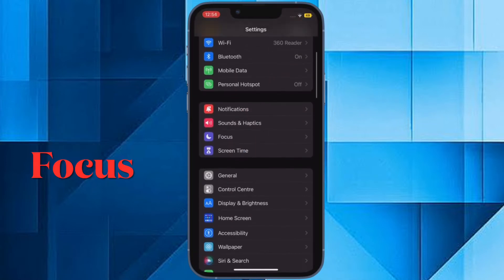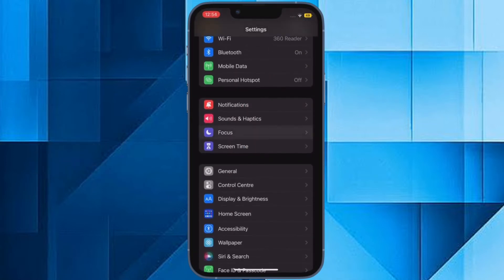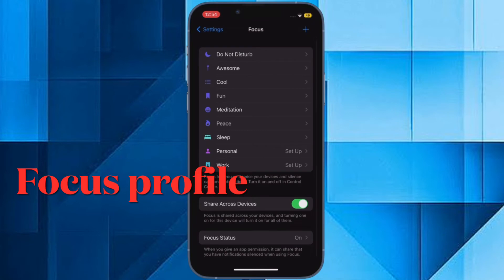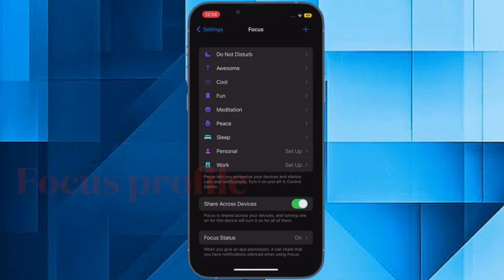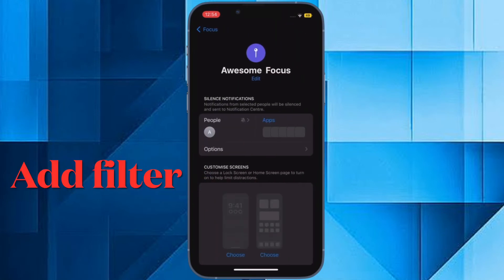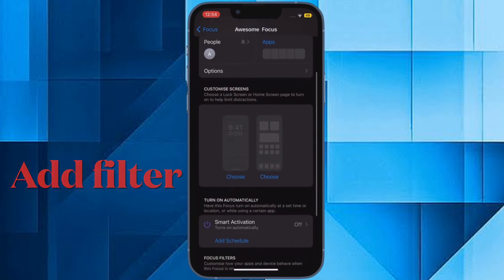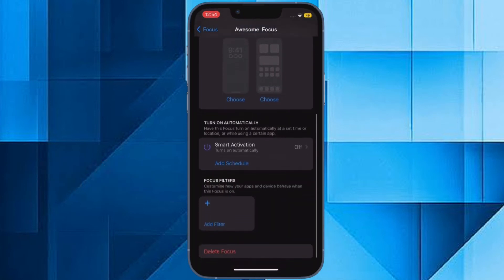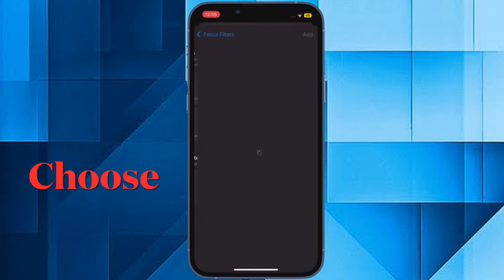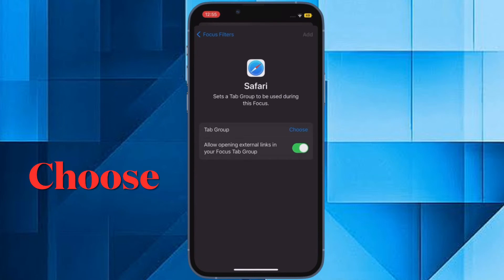Tap on Focus, then select the focus mode that you want to associate a tab group with. Then scroll down and under Focus Filters, tap Add Filter. Then choose Safari from the app filter options, then tap on Choose option.